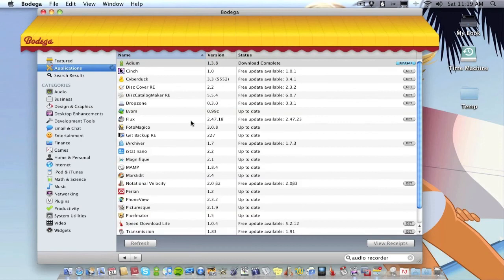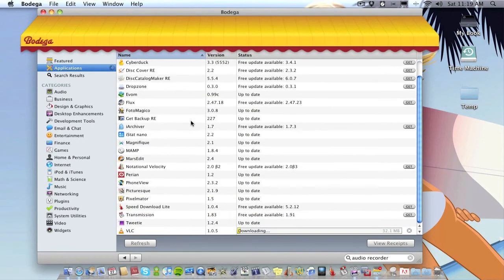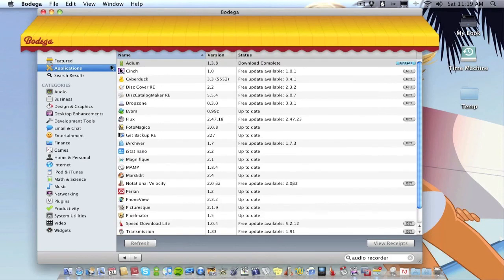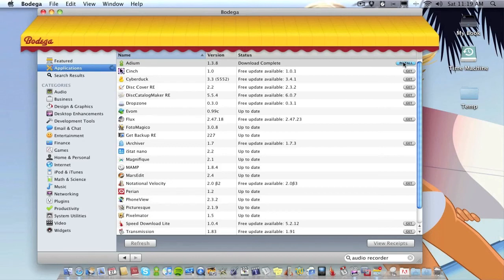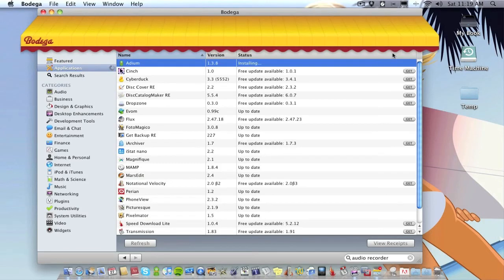And see the icon jumps into the applications folder and it will start downloading. Go down to the bottom, as you can see it is downloaded. So simple. Up here, Adium what I started to download, if I just click Install, well it's complete now, click Install and it will start installing it for me.